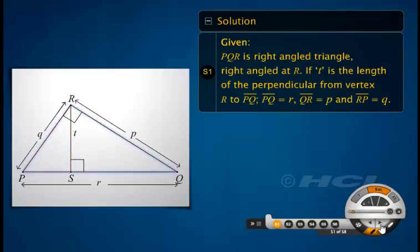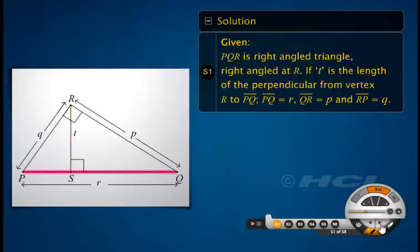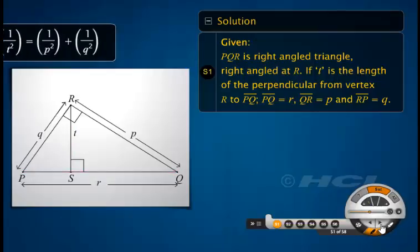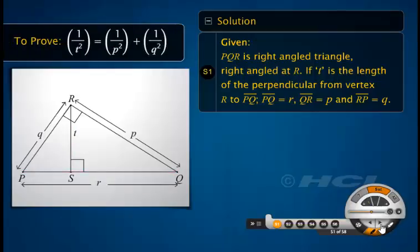A right-angled triangle PQR is given which is right-angled at R. Also, a perpendicular RS from vertex R to QP is given. We have to prove that the reciprocal of the square of T is equal to the sum of the reciprocals of the squares of P and Q.